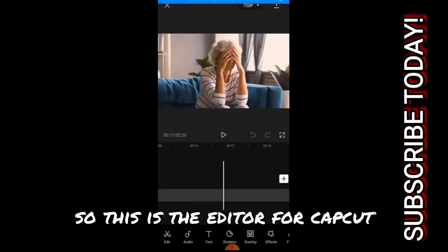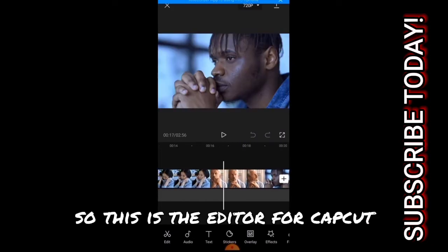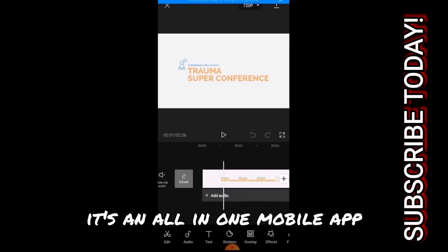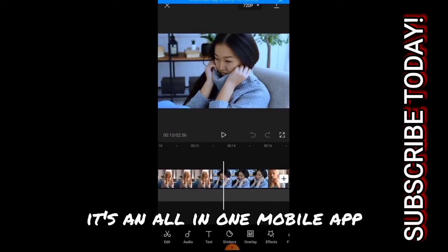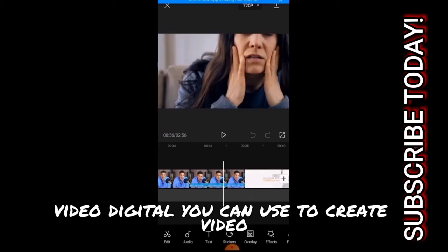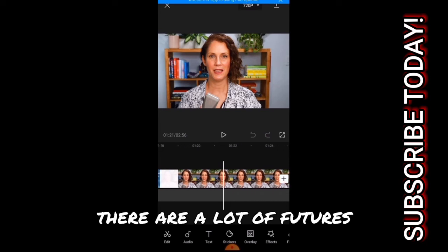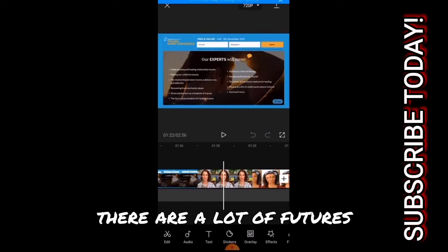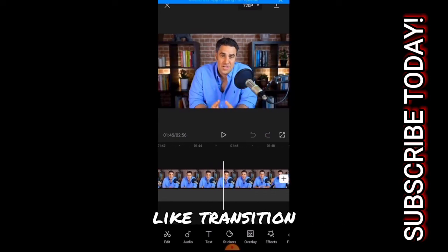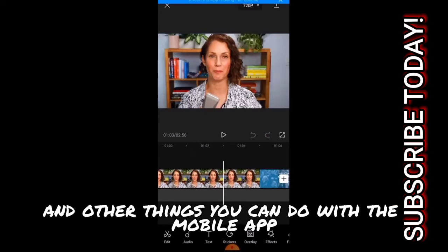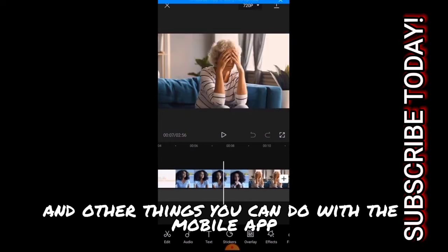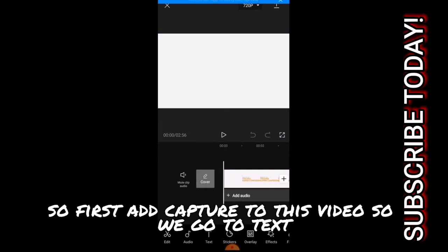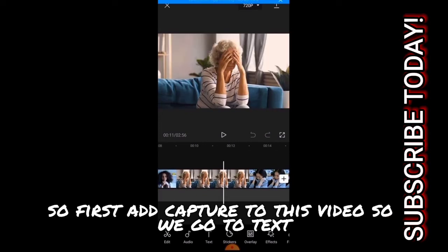So this is the editor for CapCut. It's an all-in-one mobile app video editor you can use to create videos. There are a lot of features like transition, text to speech and other things you can do with the mobile app. For us to add capture to this video...